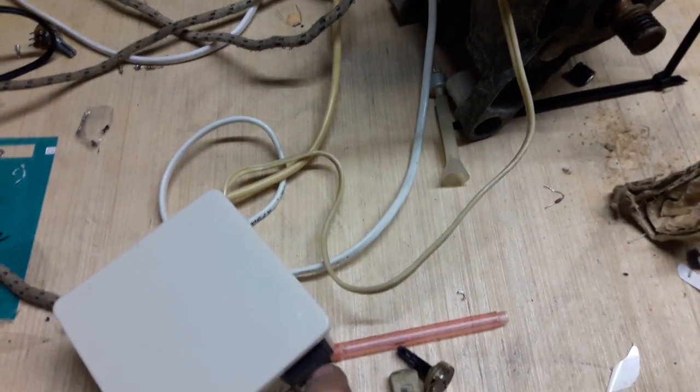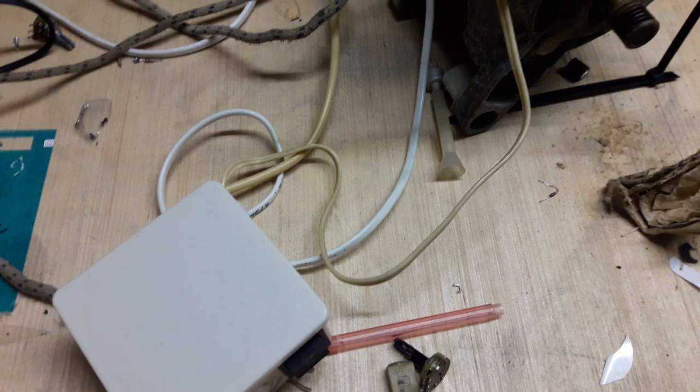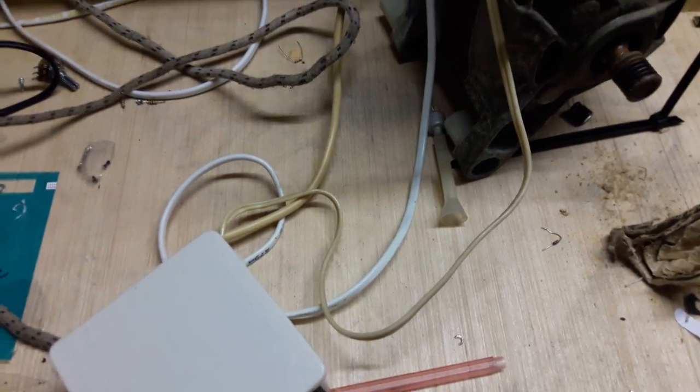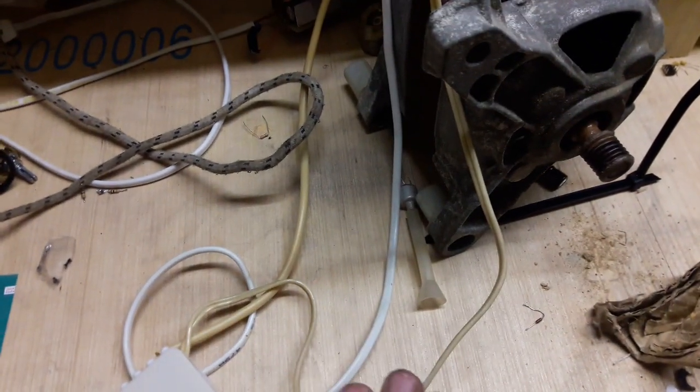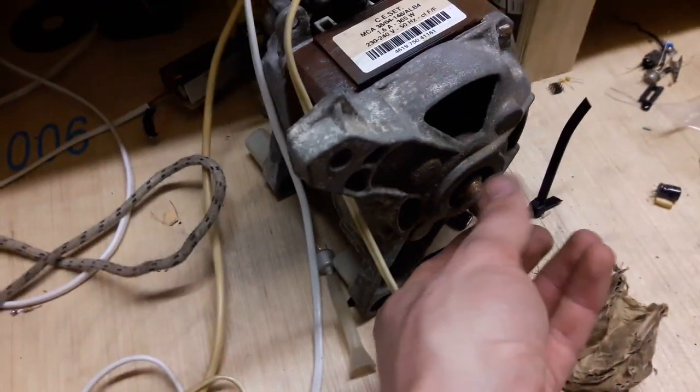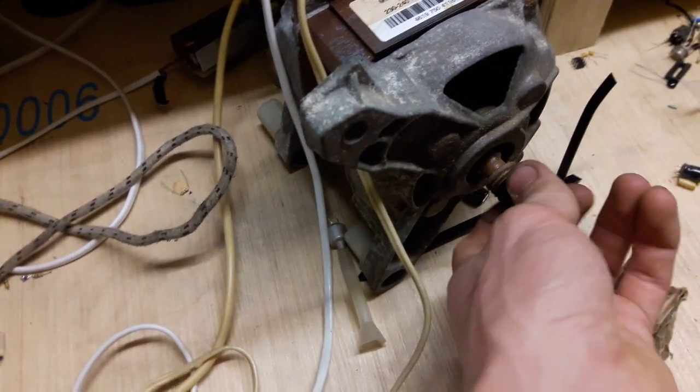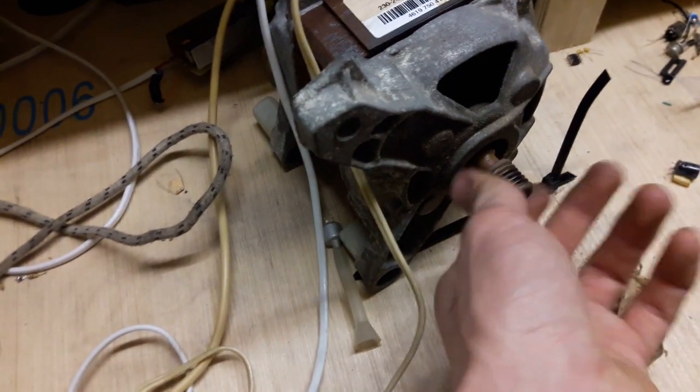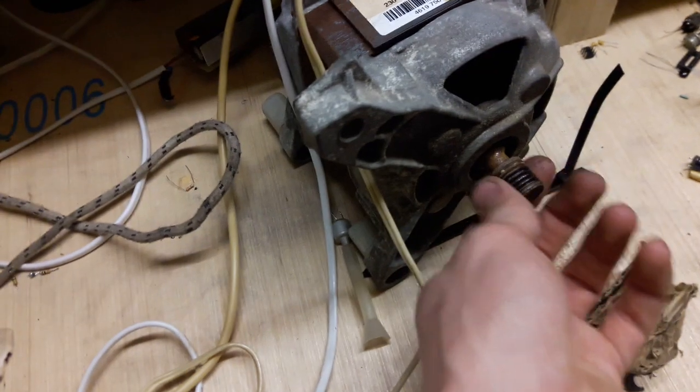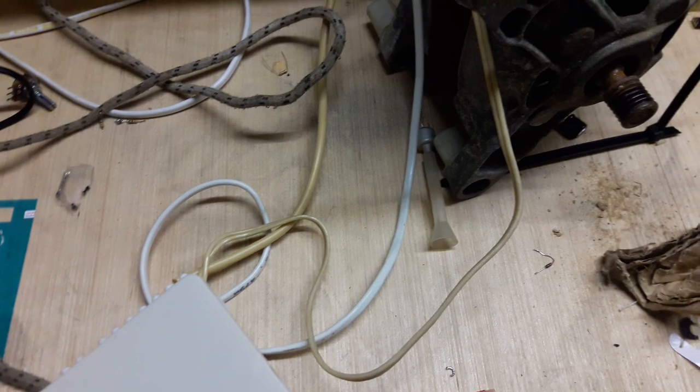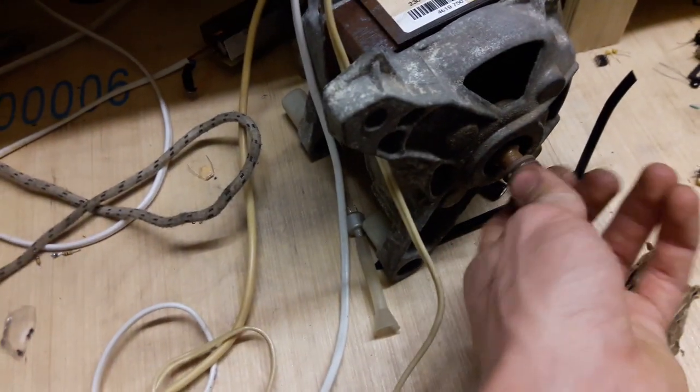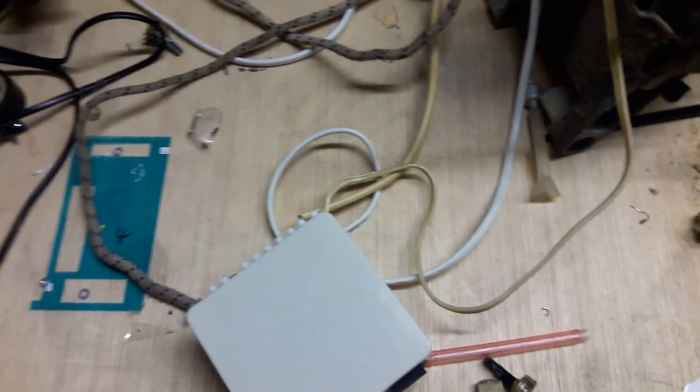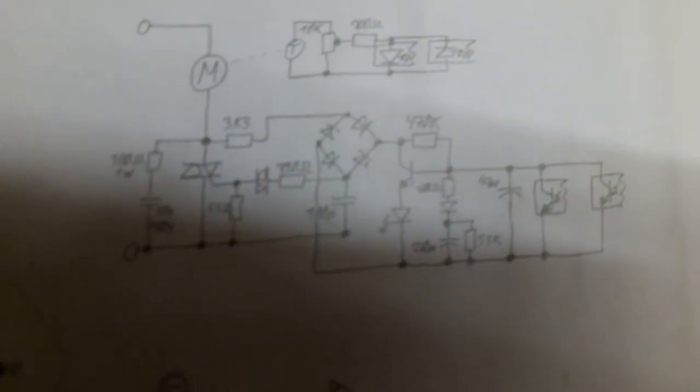One thing about the switch though, it's not advisable to switch from forward to reverse when the motor is still running. What I meant to say do not switch forward to reverse or vice versa when the motor is still turning. Wait till the motor is stalled then do it.